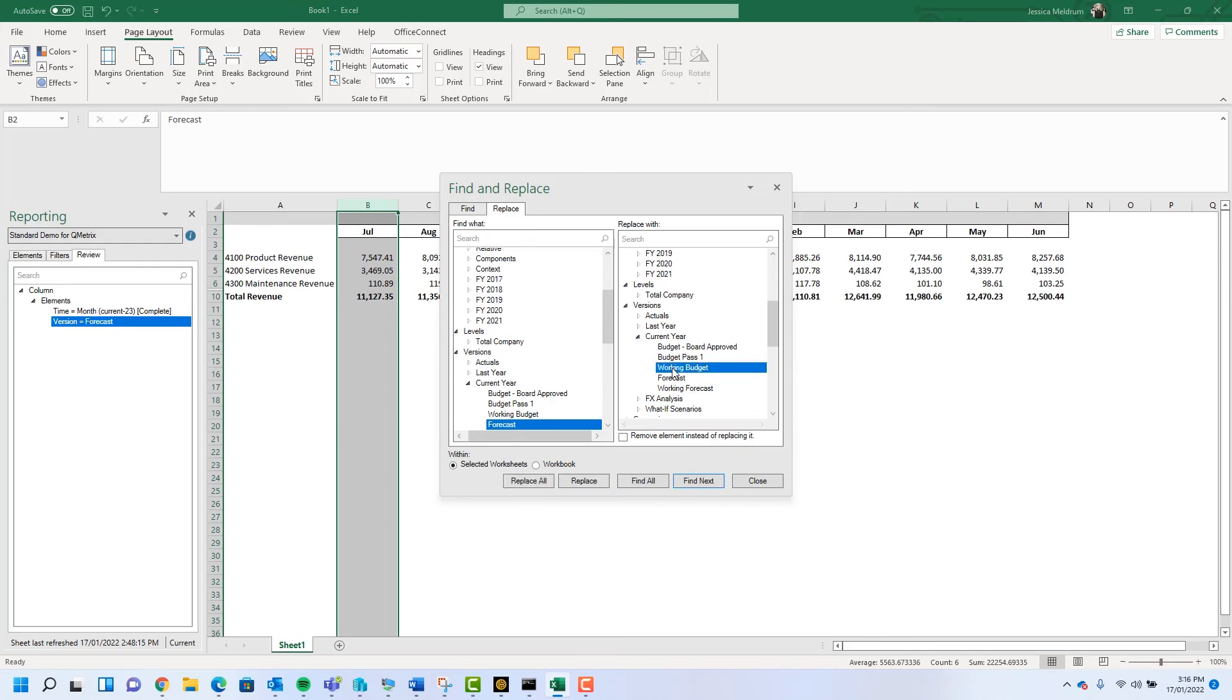Note that underneath the replace area there is a checkbox that says remove element instead of replacing it. This is a great option if you're wanting to entirely delete the element instead of replacing it.